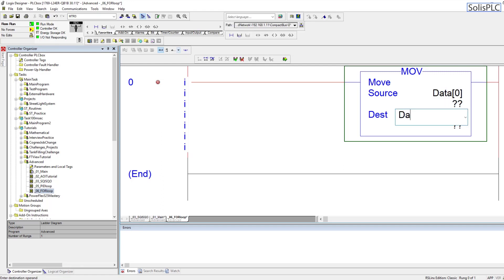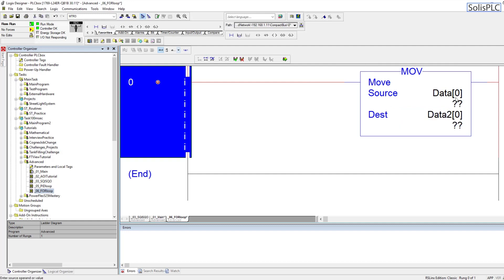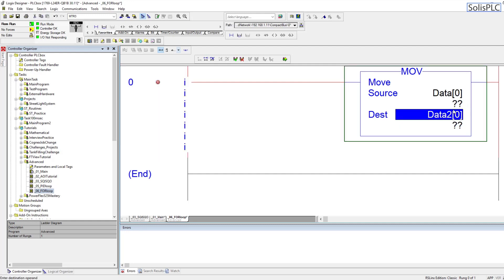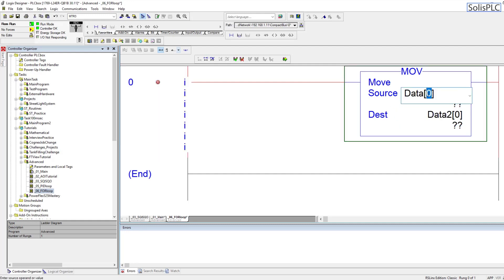So I'm just going to call this data data and this is going to be element 0, and this is going to move it to some array data number 2, so it's going to be data 2 element 0.